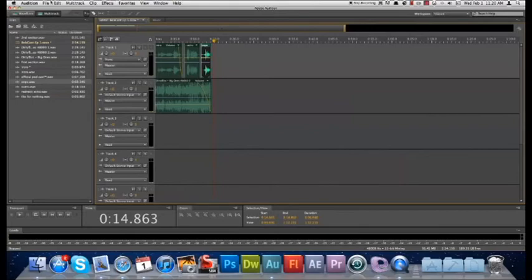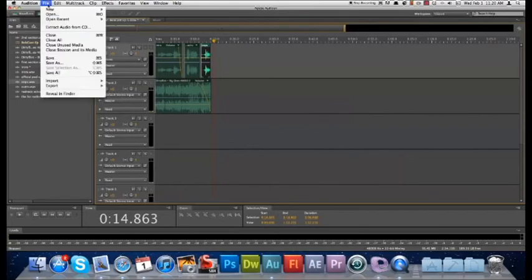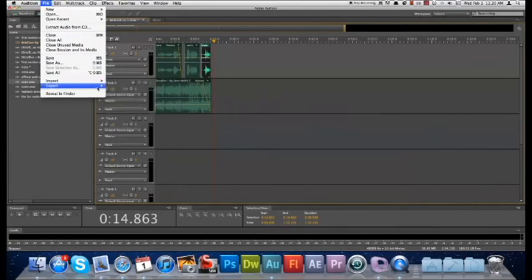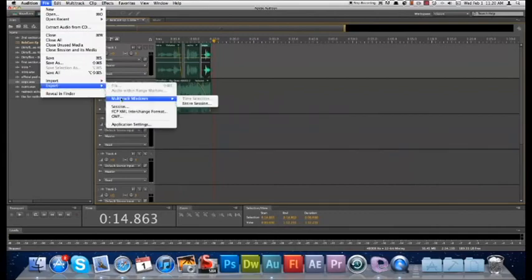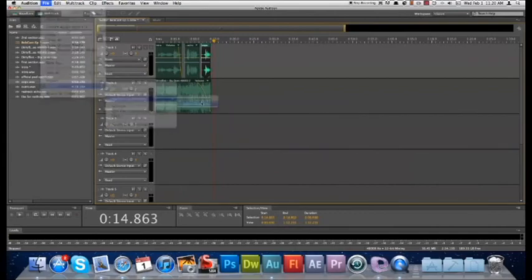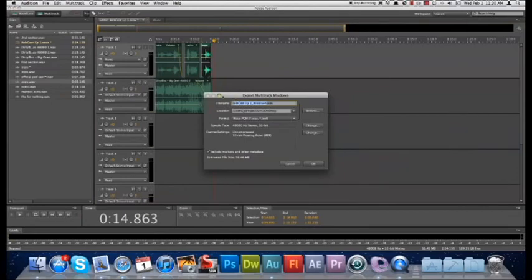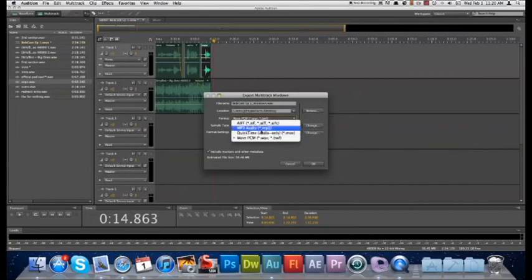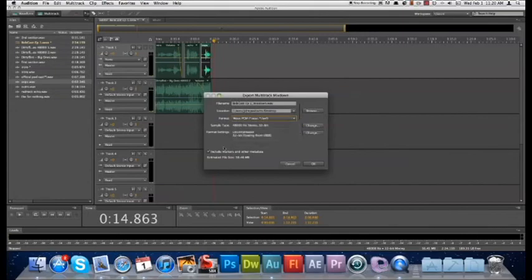And now if you want to export this, you go to File, Export, Multi-Track Mixdown, Entire Session. Then this window shows up. You can choose your format: Wave if you want, you choose Wave PCM if you want it to be a real nice file, MP3 if you want to compress it for file size. Then it'll tell you the estimated file size and stuff like that.